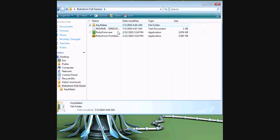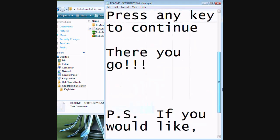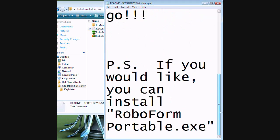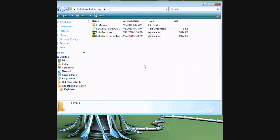So then, once you're done with that, there you go. If you would like to install the RoboForm portable, you can, but you don't have to. And that's how you do it.